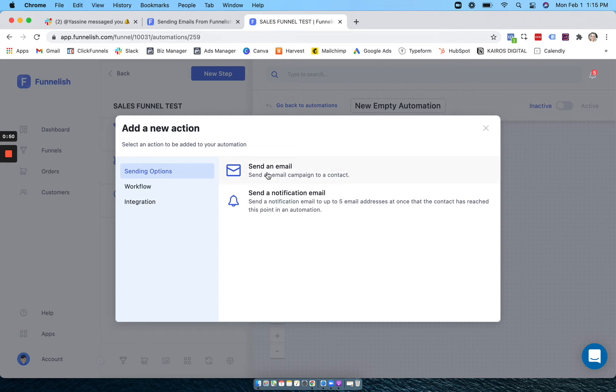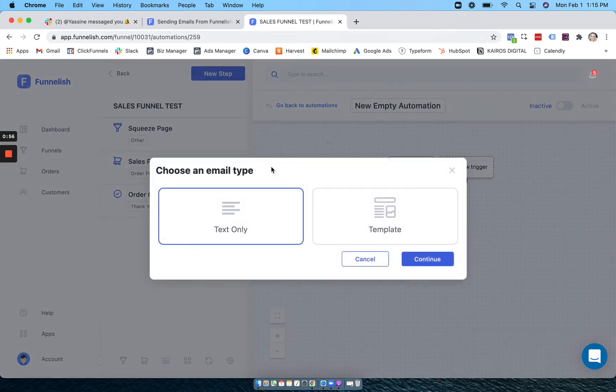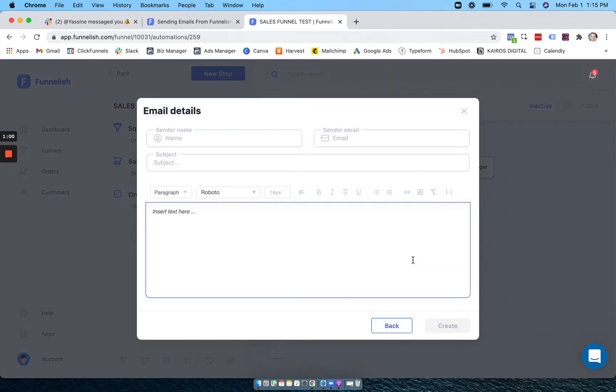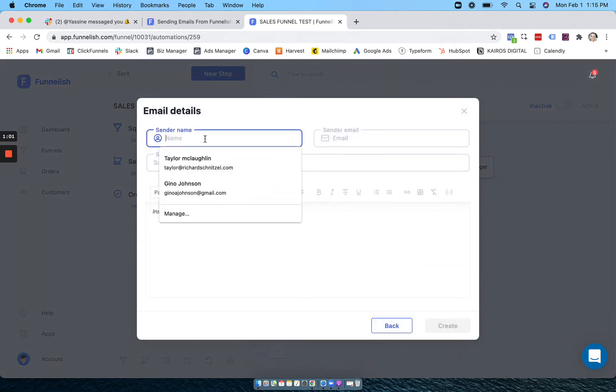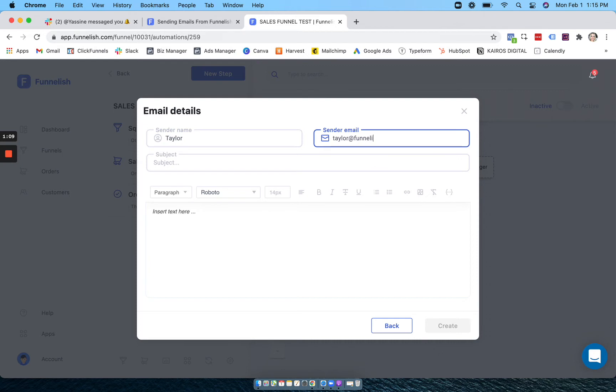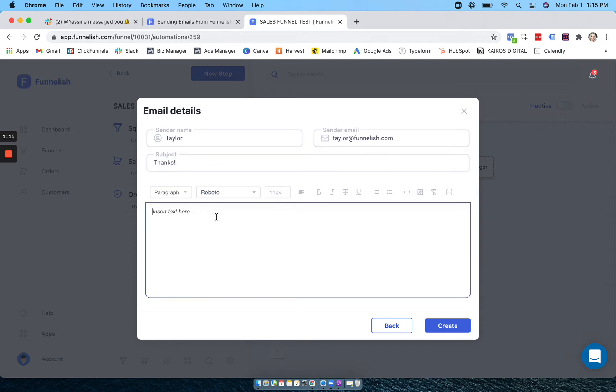You can either send an email - this will go to your customer - or you can send a notification email. So I'm going to click send an email and first I'm going to do a text only. Here you type your name or brand name, your email, and use the domain that is connected already, and now you can type your email here.